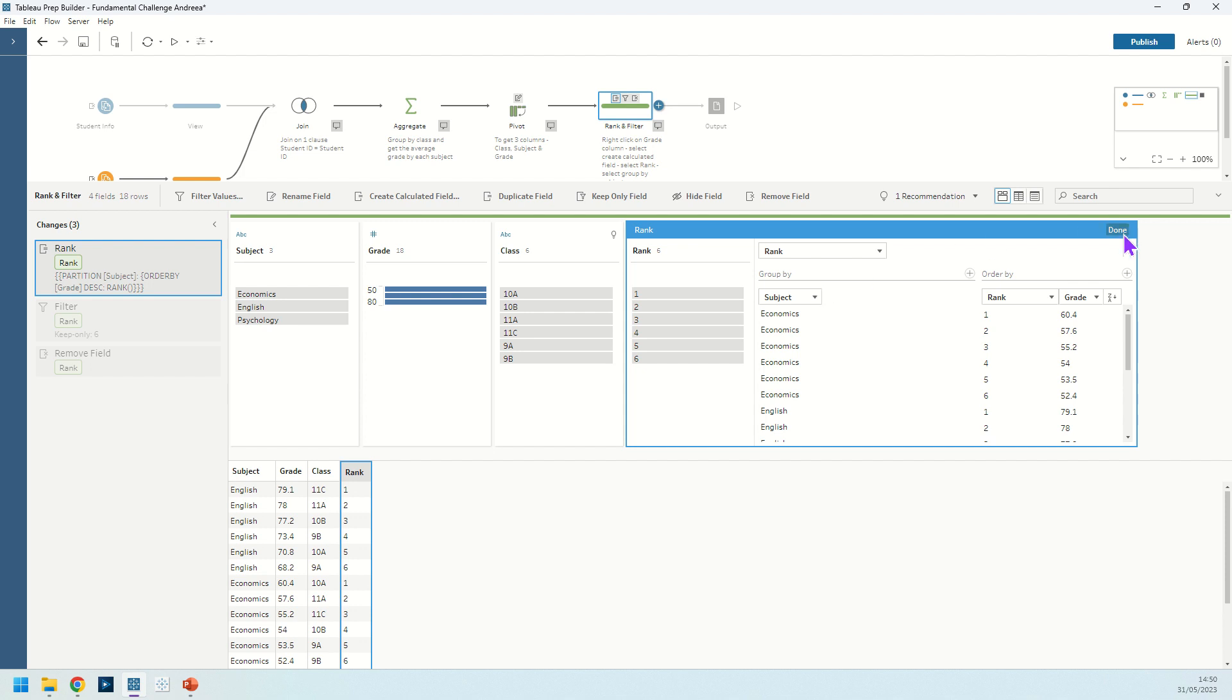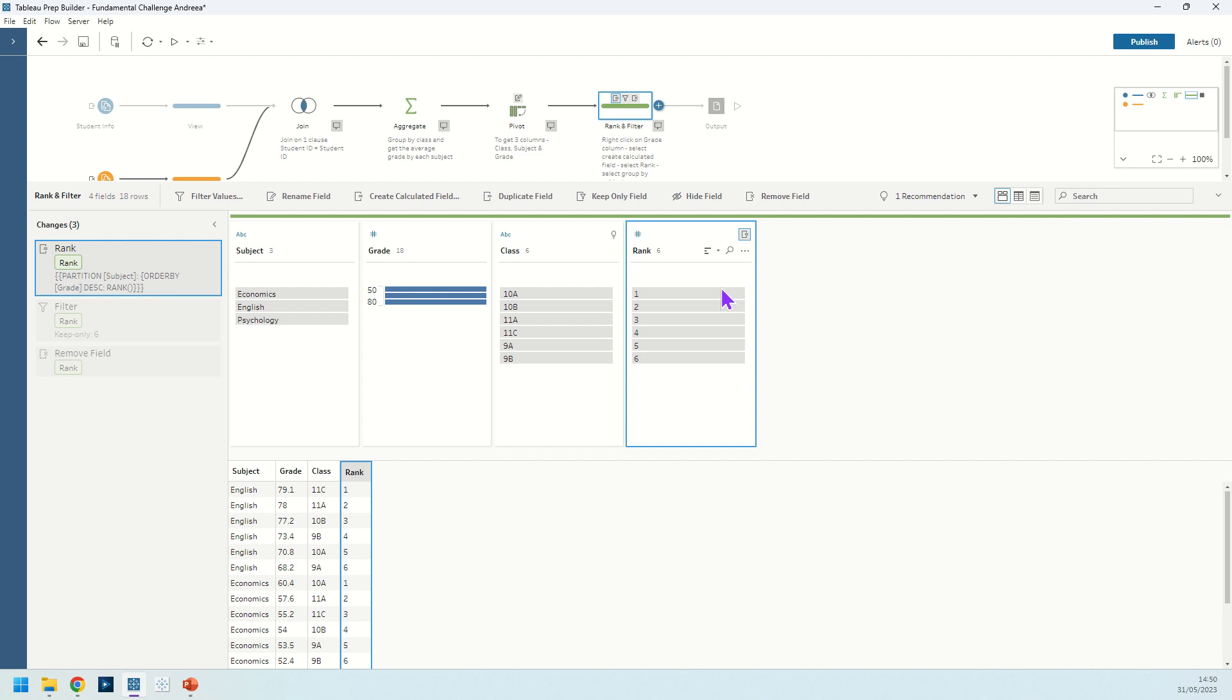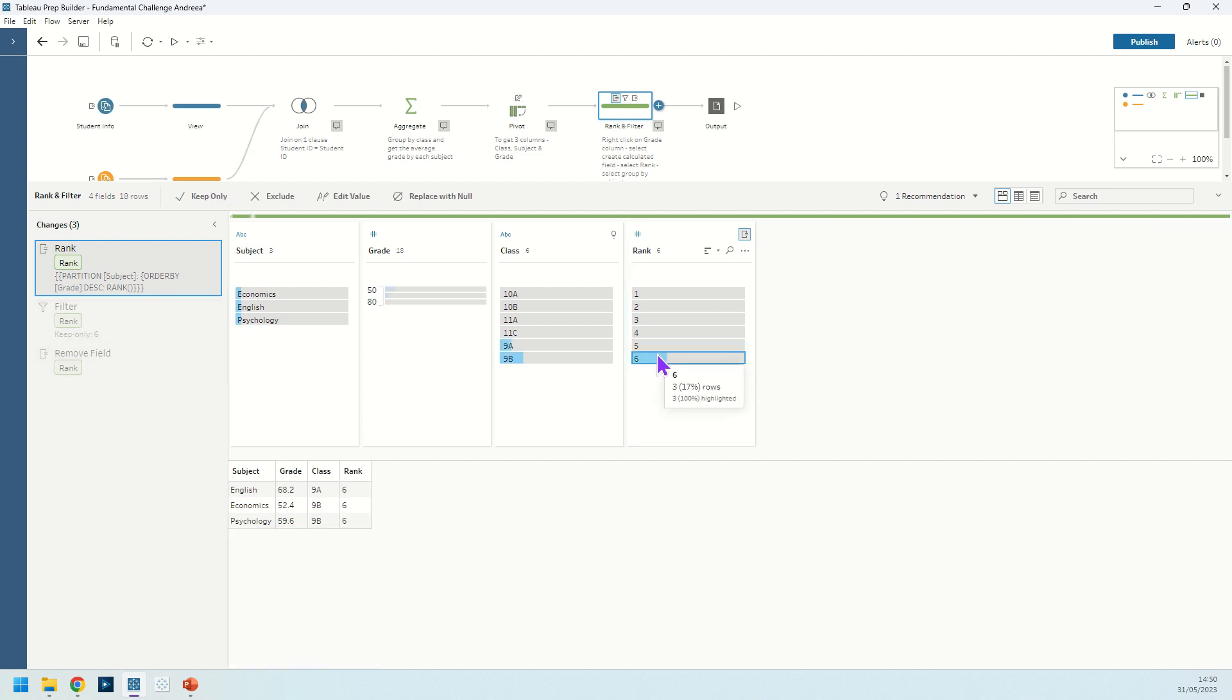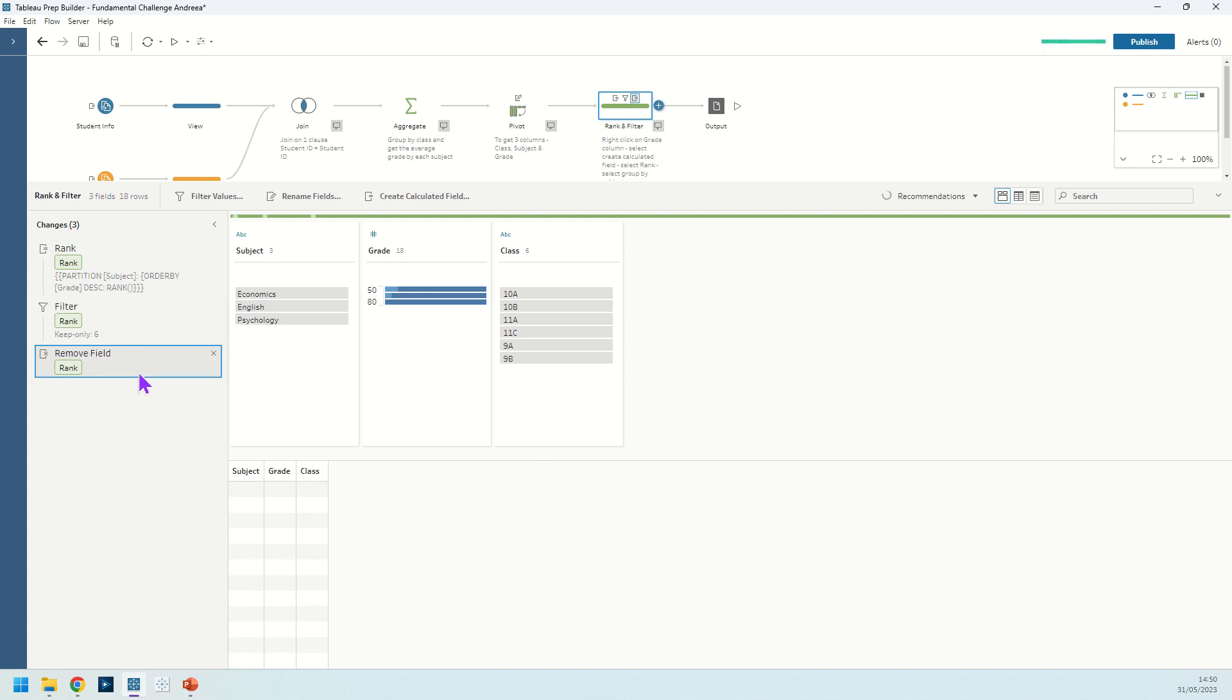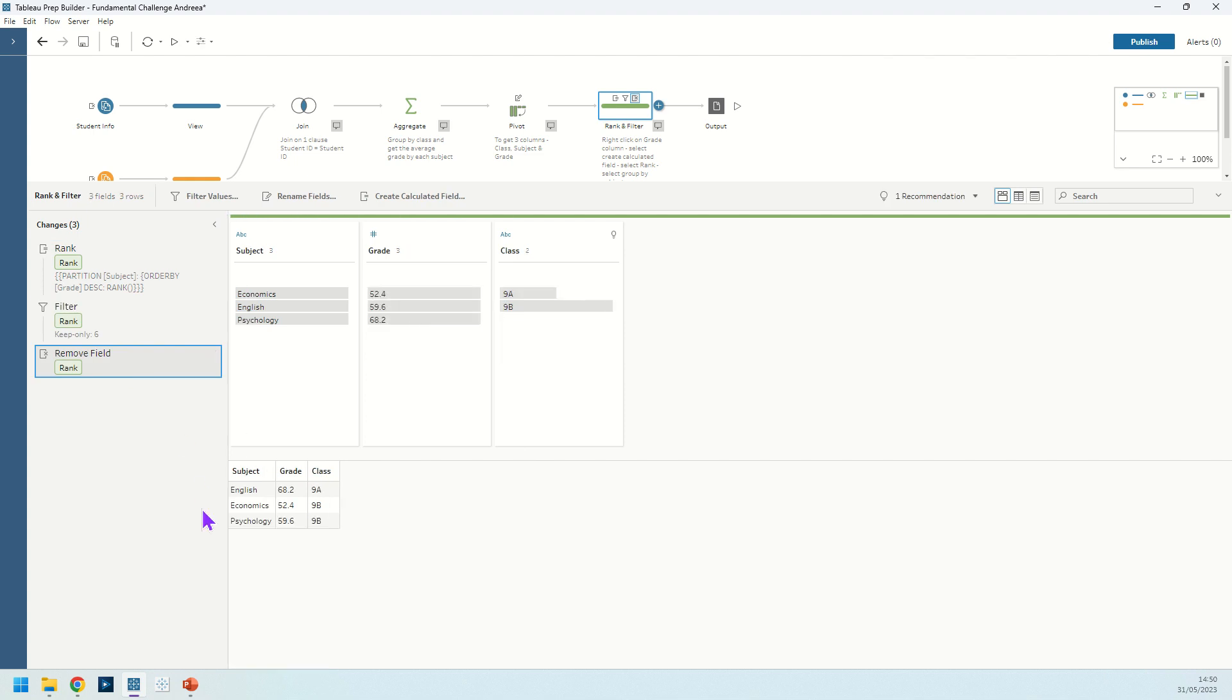Okay, so we perform that ranking and then we basically just want to filter. So we keep only the worst and the worst in this instance is six. So that has the lowest grades, the lowest average grades. And when we do that, we keep only those values and we are left with three rows in our data set and we see that classes 9a and 9b have actually the worst grades.